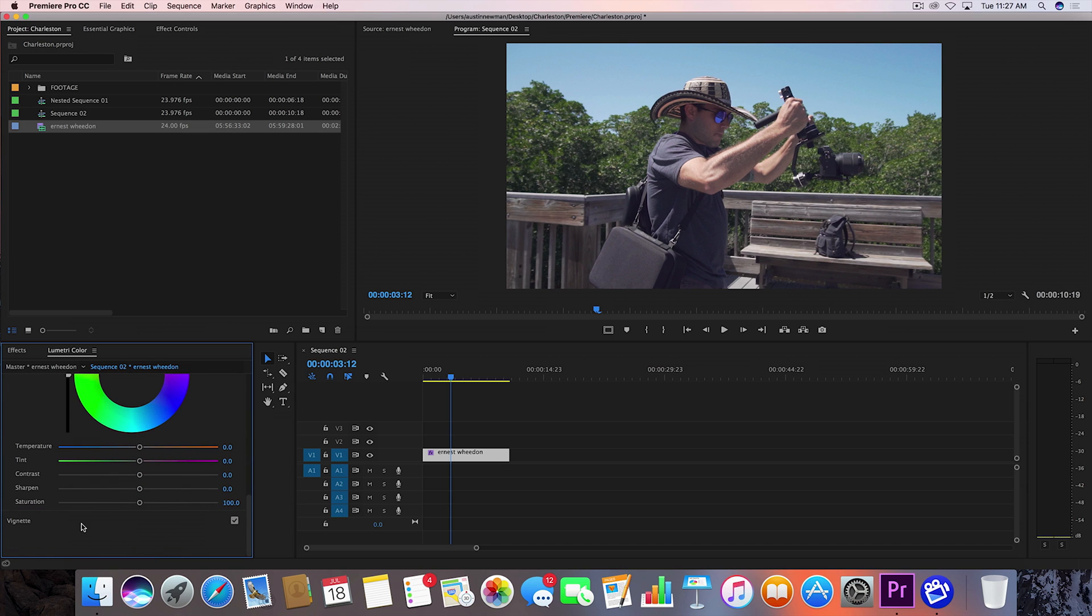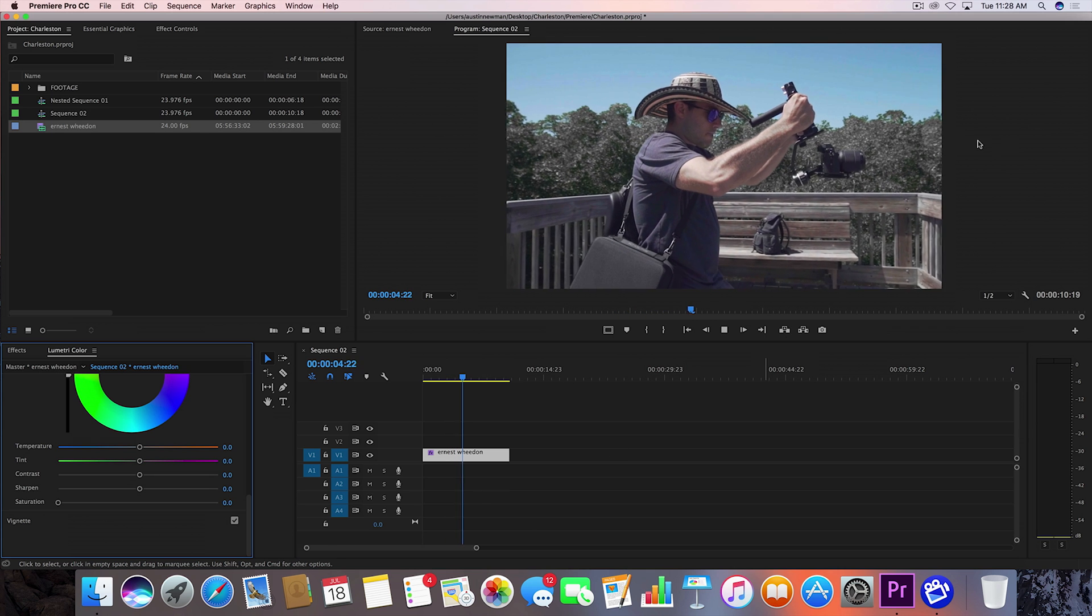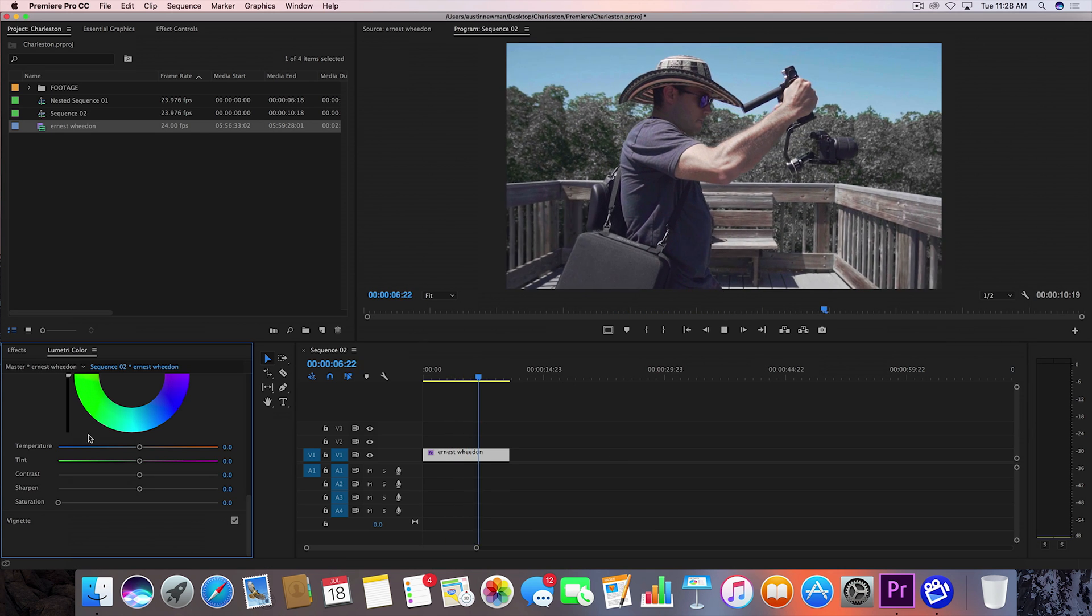Now this right here is a whole other panel so we can desaturate this whole thing and just completely remove the color from the background.